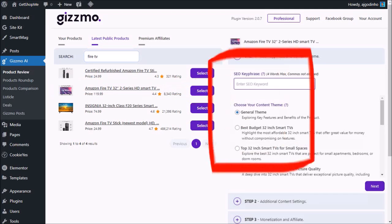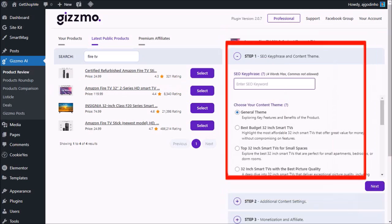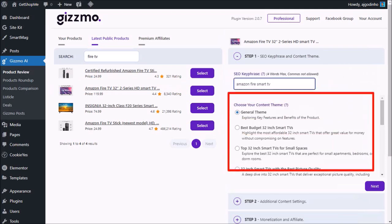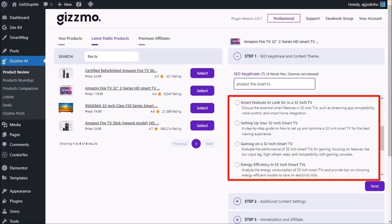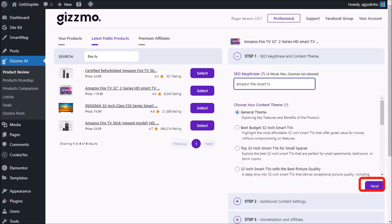And in this right side panel is where we need to follow a few simple steps. First, we start by entering some keywords. You can enter up to four keywords, and I'll go with Amazon Fire Smart TV. Next, you need to choose a theme. There are several themes here, and I'll stick with the default general theme and click next.